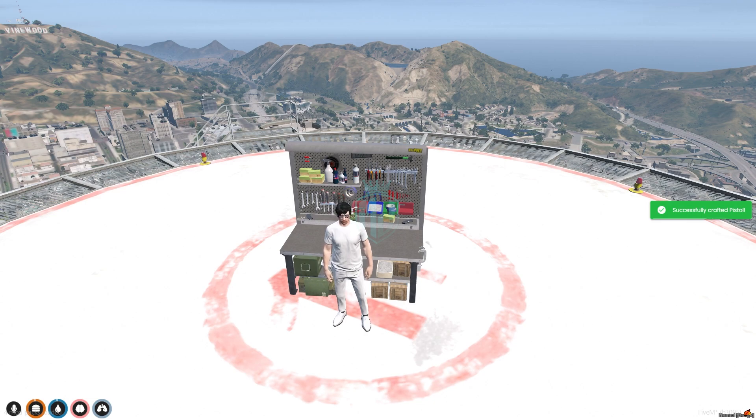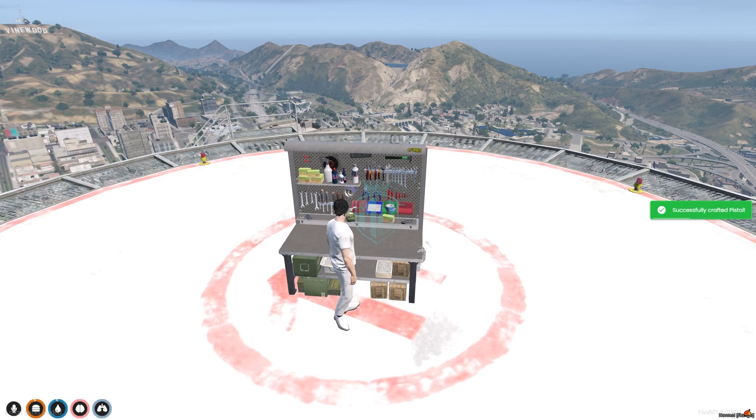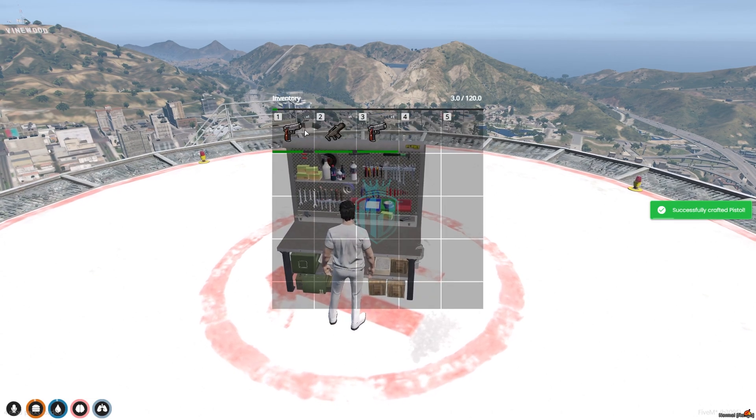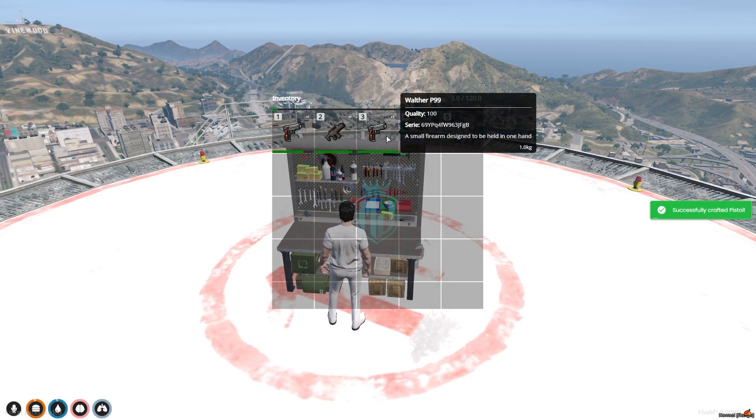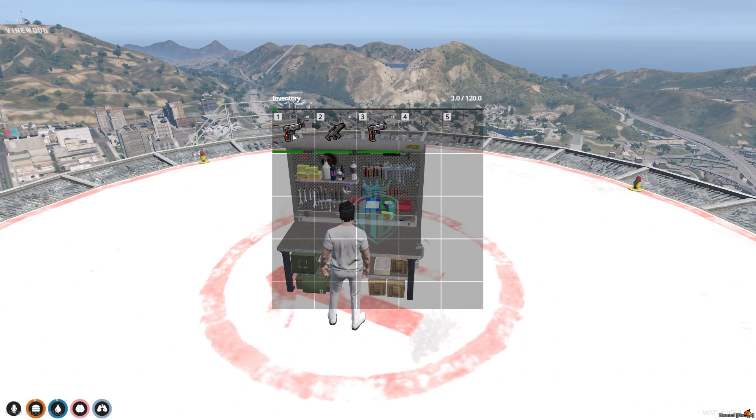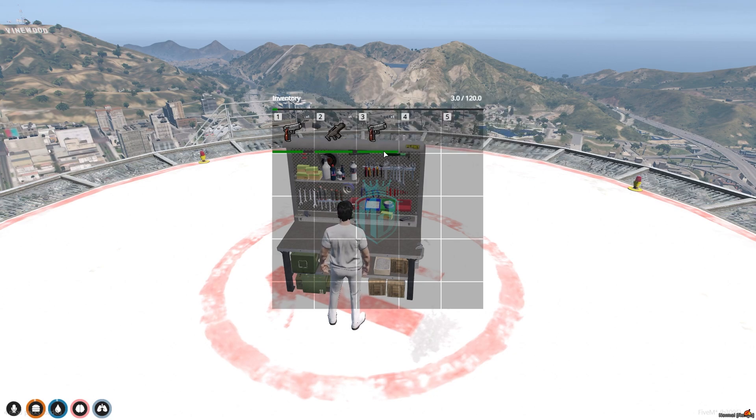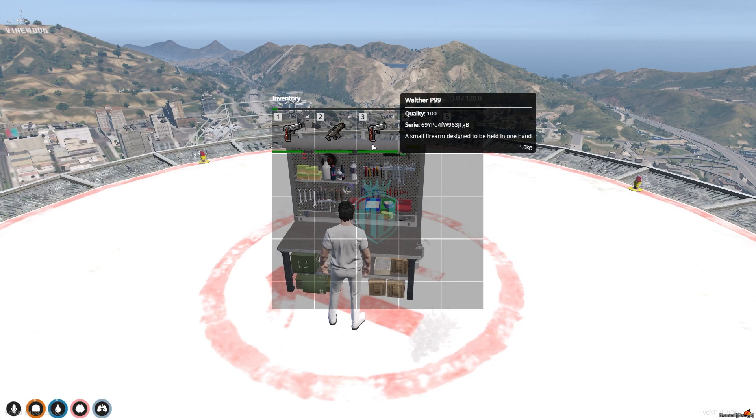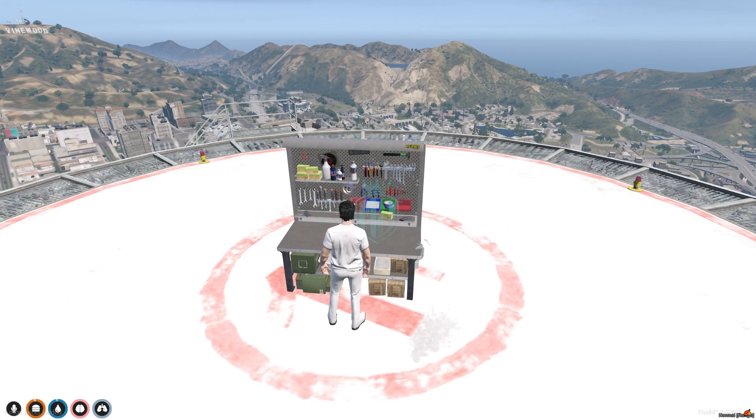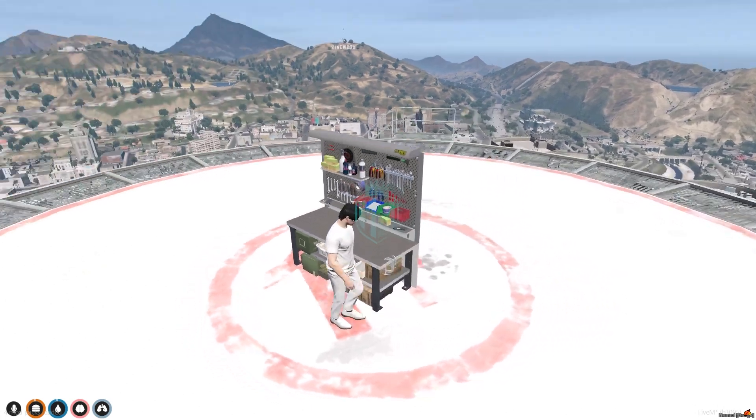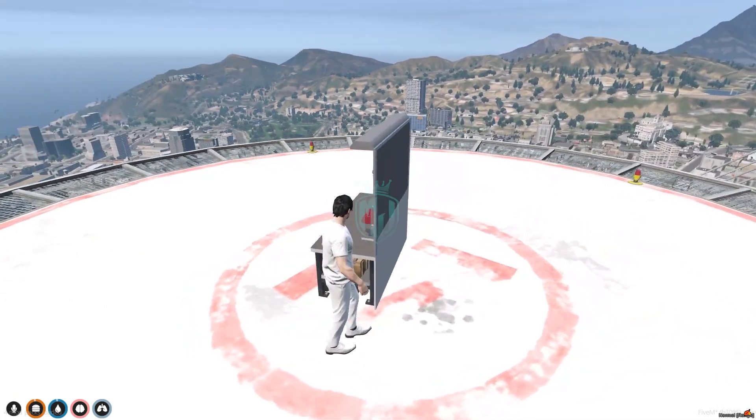So as you can see we crafted pistol and right here you can see we got a new pistol gun. We already have with the little low health and this one we just crafted right now.